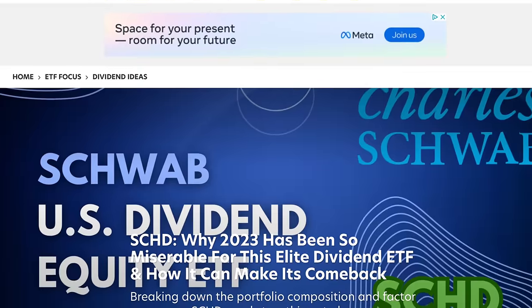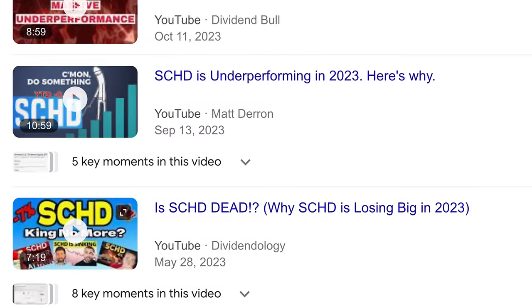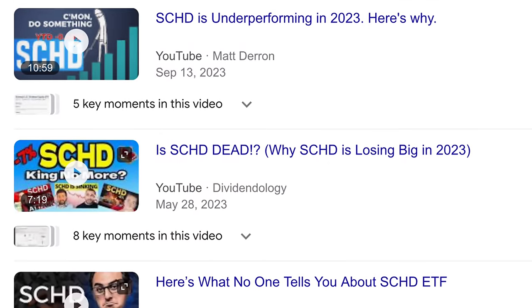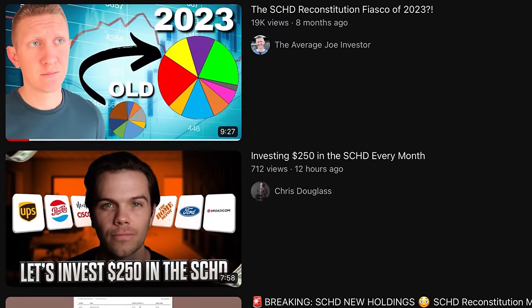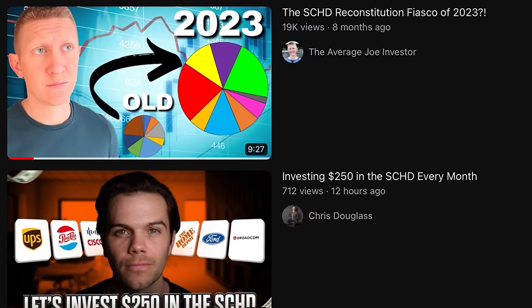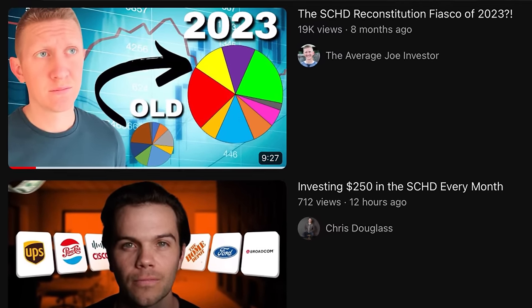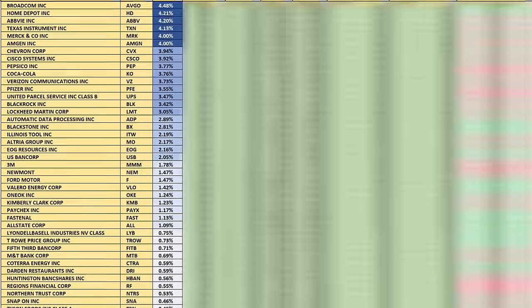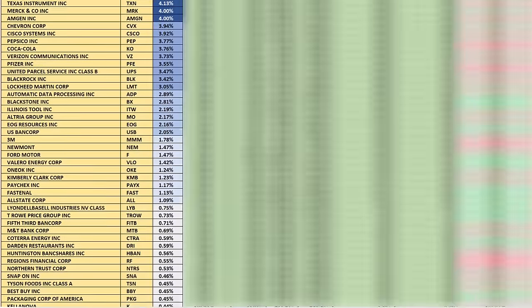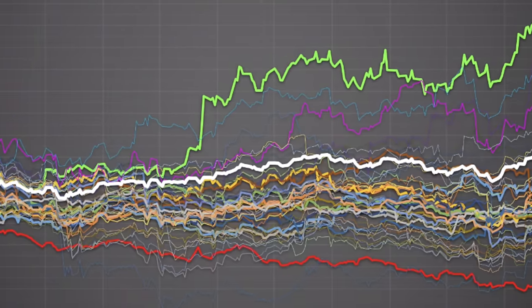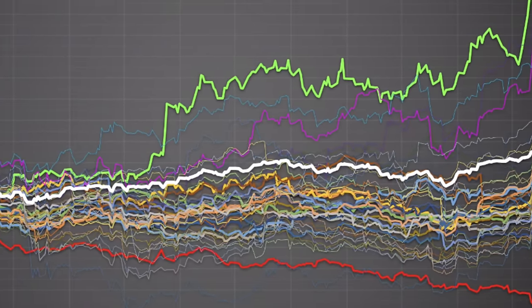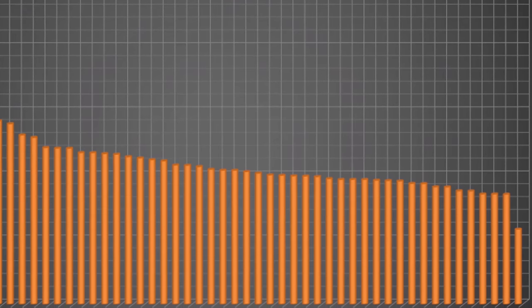But this year's been a little bit different for SCHD — it hasn't done quite as well. And it may or may not be due to the most recent reconstitution that occurred earlier this year. So I decided to dig a little bit deeper. This is by far the most comprehensive deep dive of any ETF or stock I've ever done, so let's take a look under the hood.